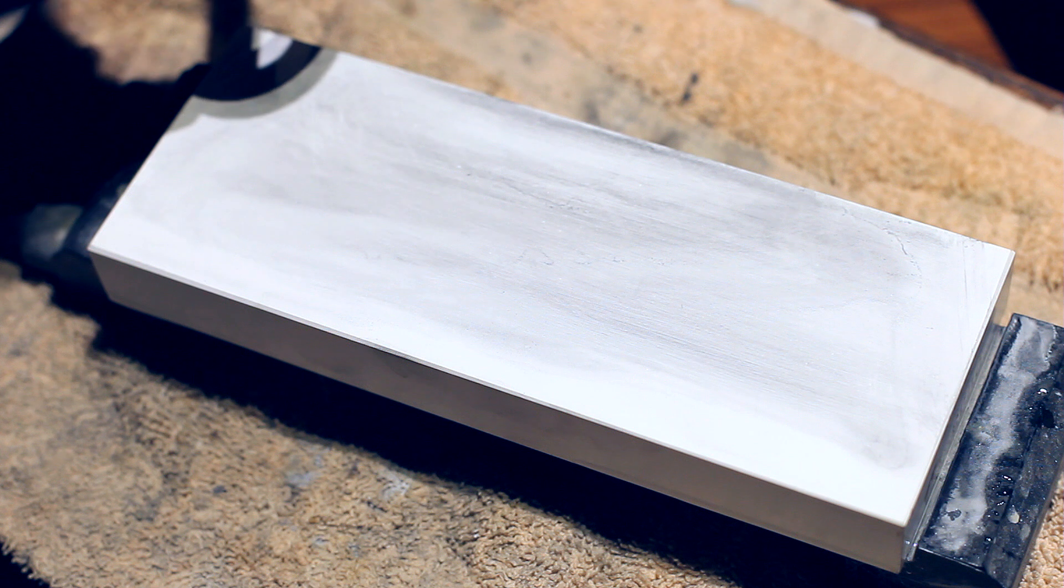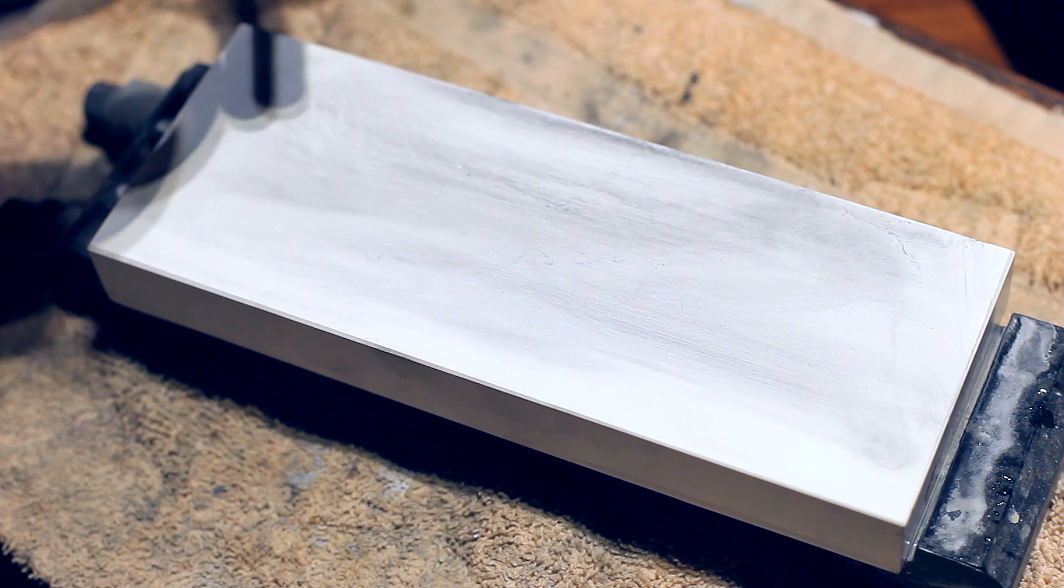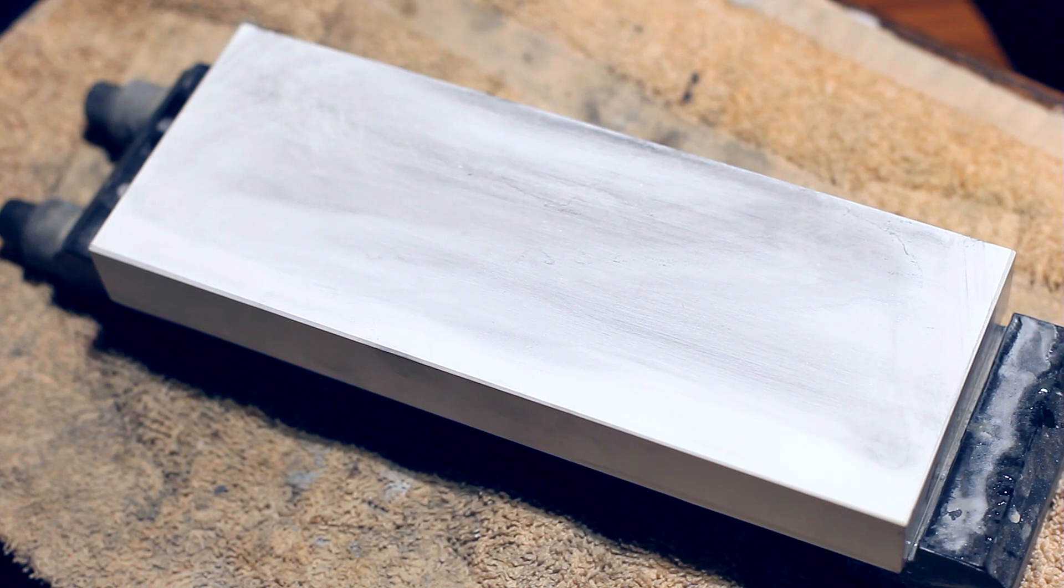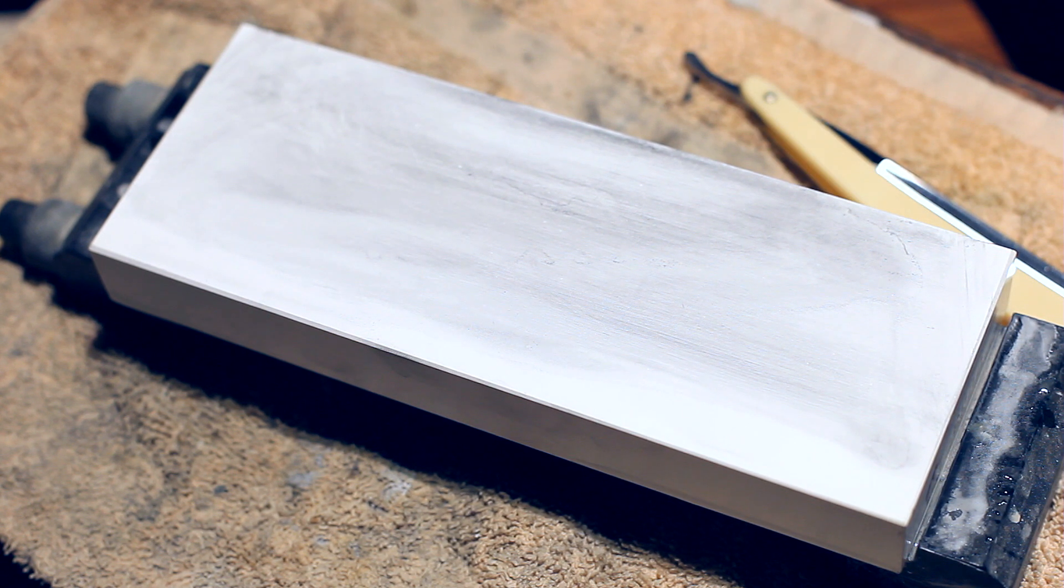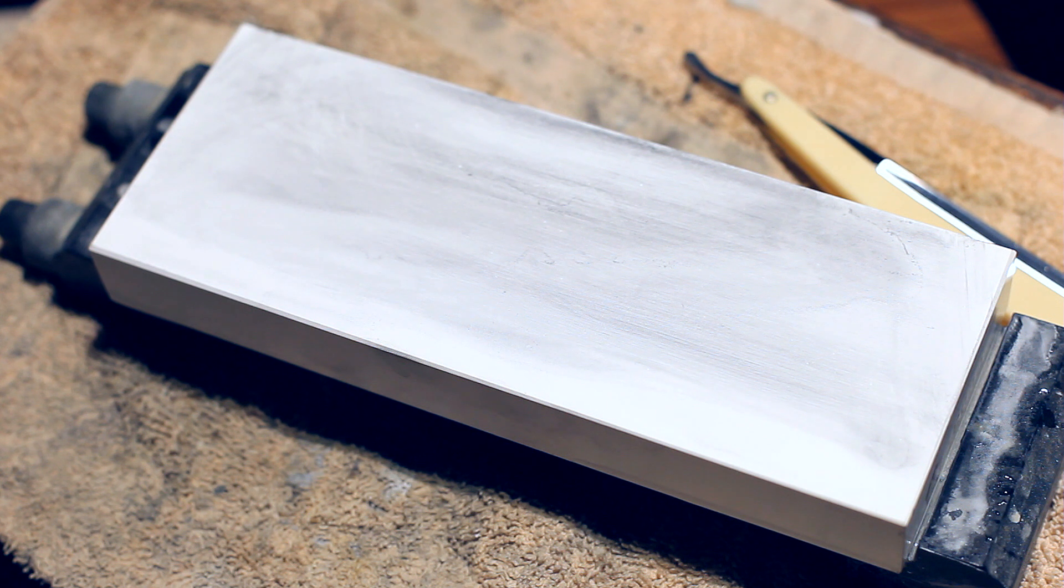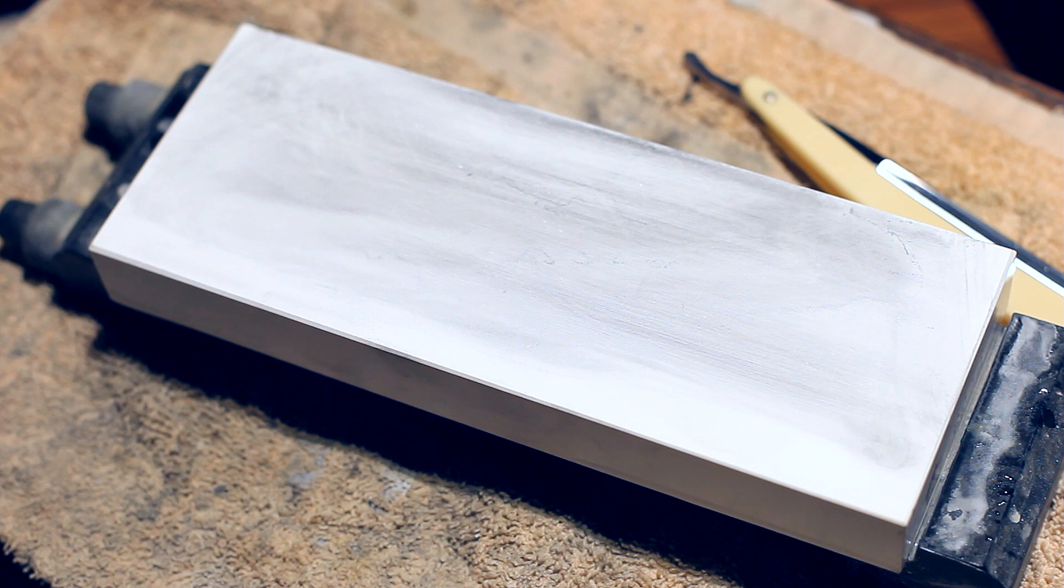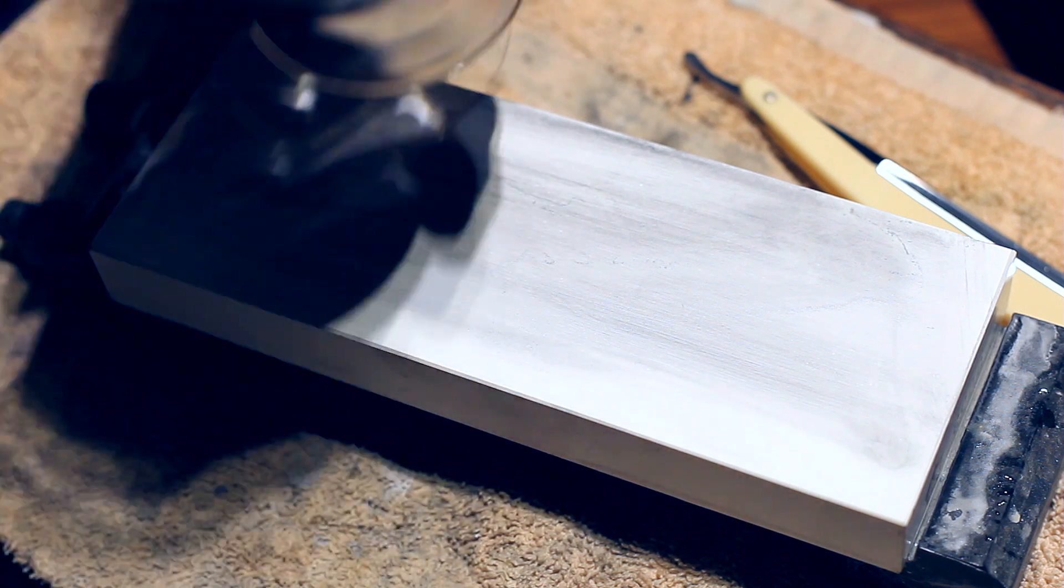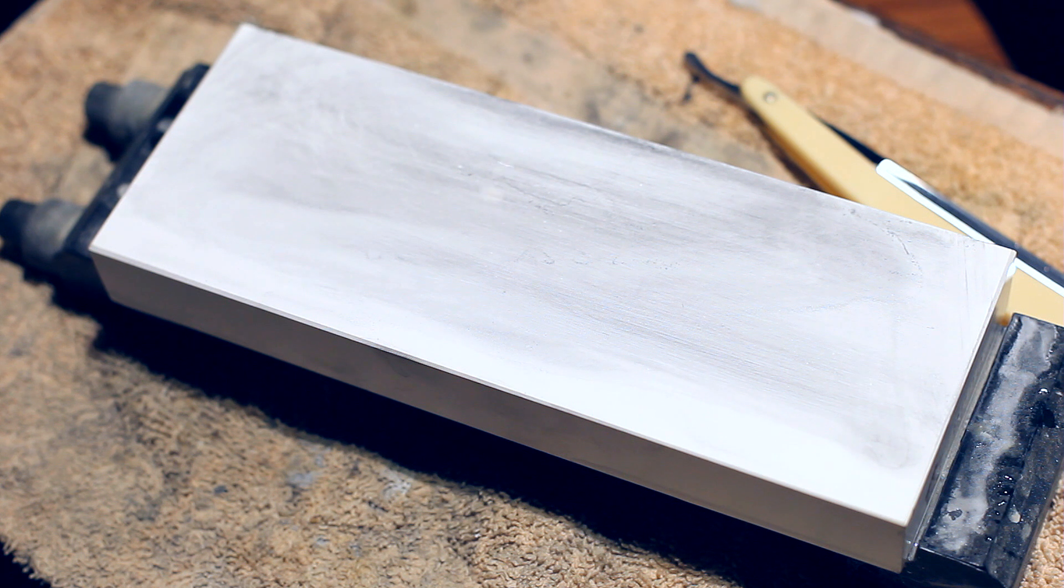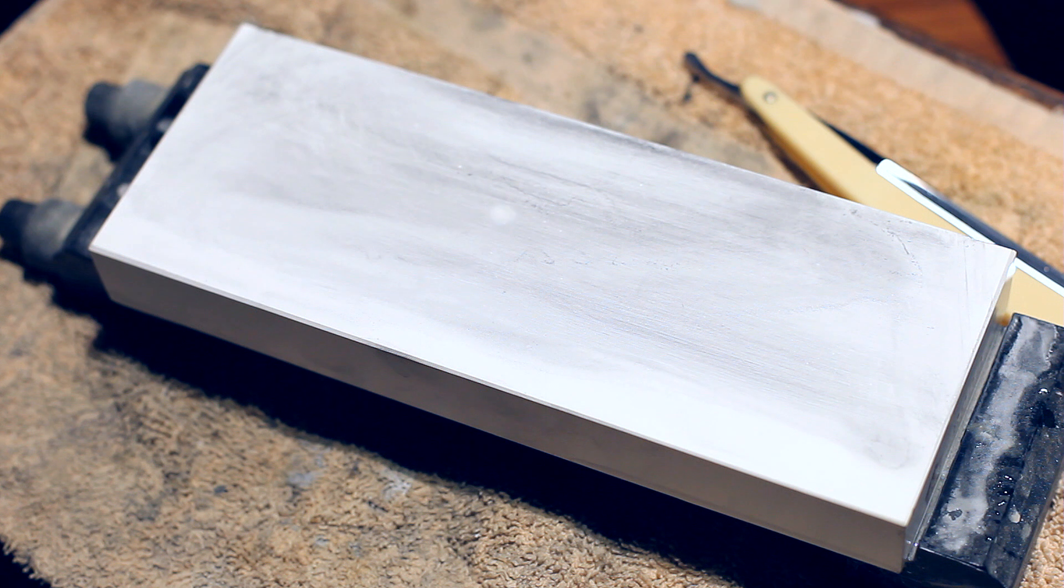Funny that you have synthetic stones that do the same kind of hazy velvety finish on the edge, just like a natural stone. I prefer the Japanese stones, but there are many others, and you still get the same velvety finish.